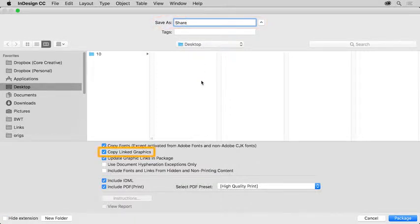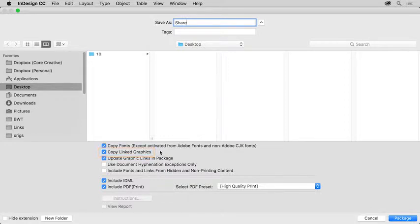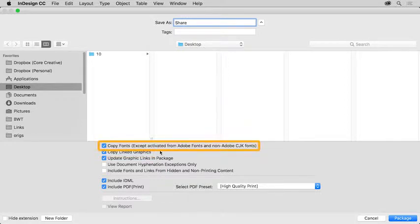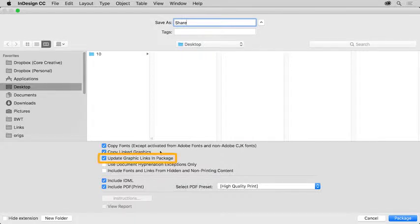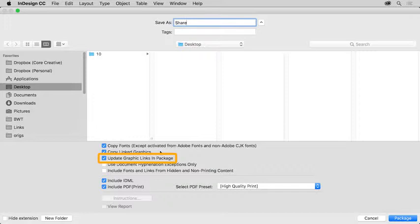All of the links in the document will be found and copied into the folder InDesign creates. Any fonts used in the document will also be copied and placed in the folder, except for Adobe fonts and non-Adobe Chinese, Japanese, and Korean fonts. When another user opens this file in InDesign, they'll be prompted to sync any Adobe fonts used. Graphics in the copy of the InDesign file will also link to the newly copied graphic files in the folder.